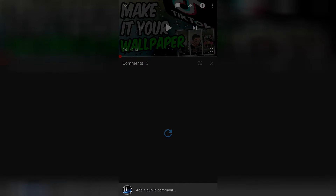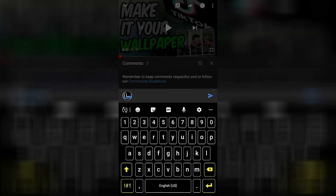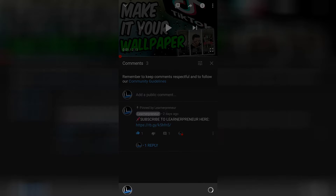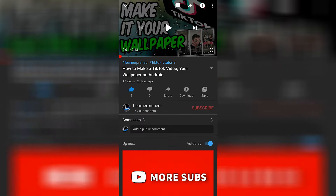We'll go to comments, we'll go ahead and press and hold, we'll click paste, and then we will click send. Here is my blank comment — you can see it right there. We can give it a thumbs up, we can even heart it if we like.